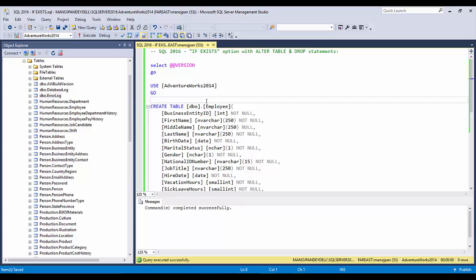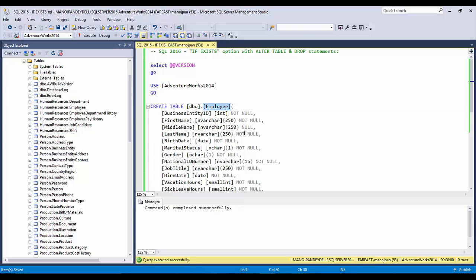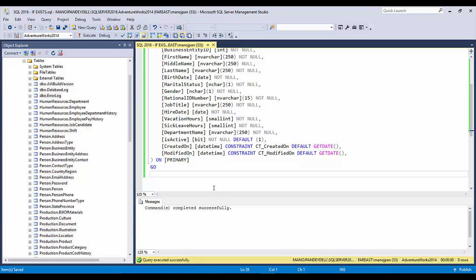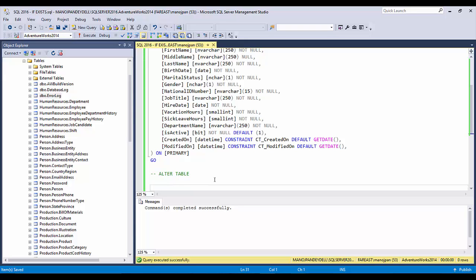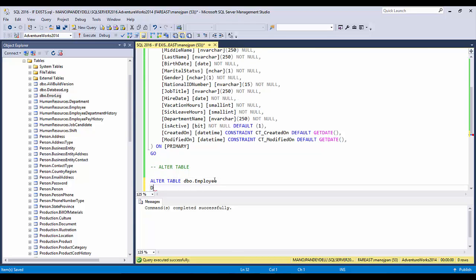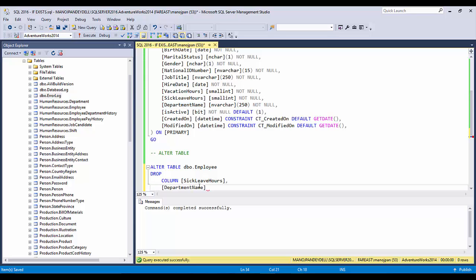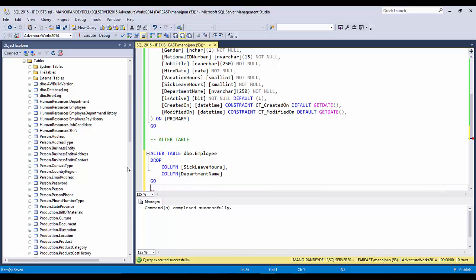I'm using the AdventureWorks database and I'm creating an employee table in this database. Now, ALTER TABLE and DROP — both operations I can do on this table. So let's say I have to drop a few columns. It's a simple ALTER TABLE dbo.Employee DROP COLUMN — let's say you want to drop this particular column and this particular column. This is the traditional ALTER TABLE statement.